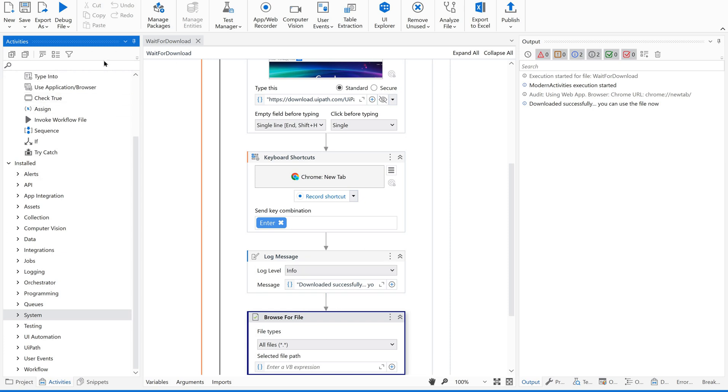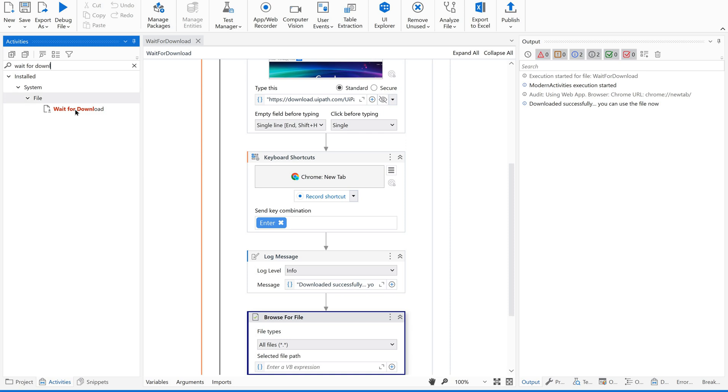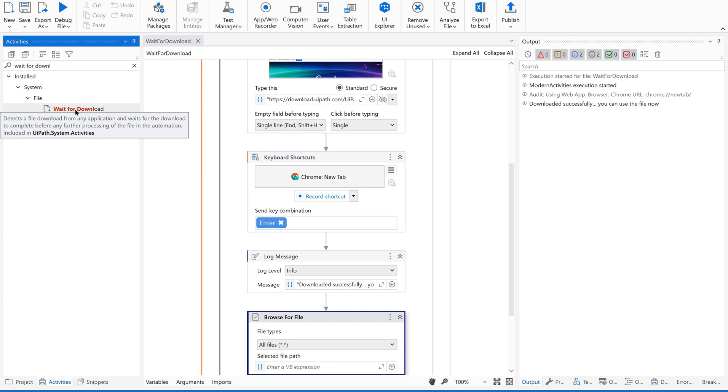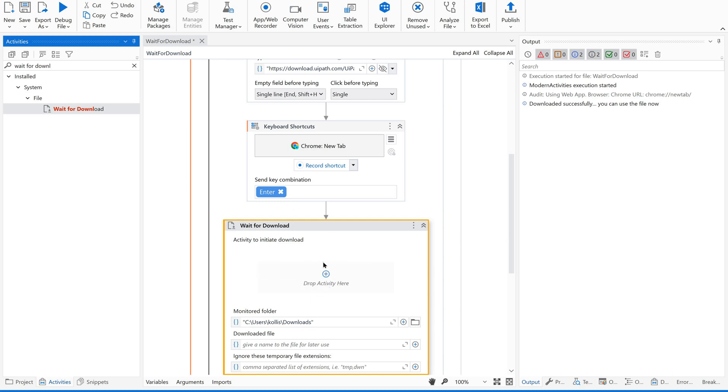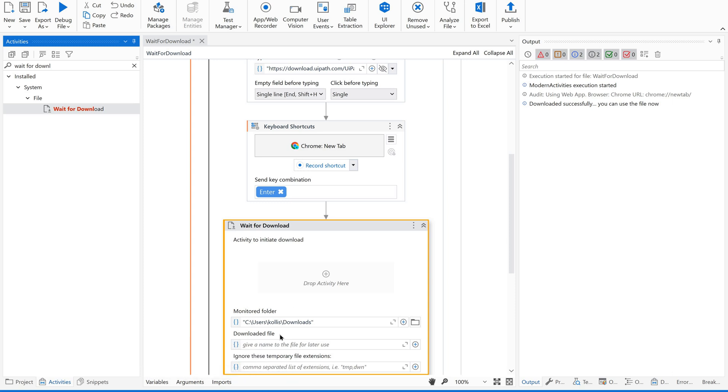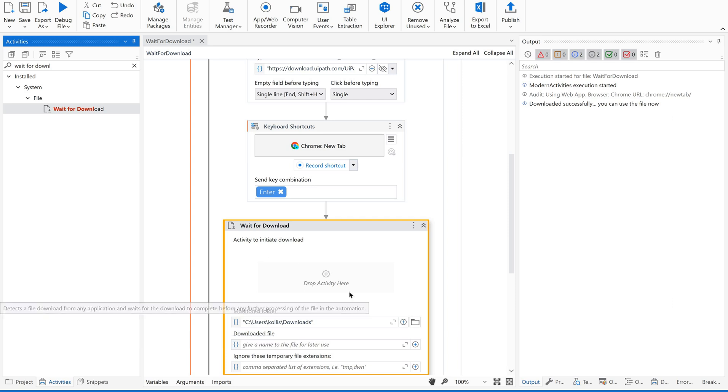So just go to activities panel and type for Wait for Download. It is in the UiPath.System.Activities package. So what it is doing, it detects a file download from any application and waits for the download to complete before any further processing of the file in the automation. So this is the ideal purpose, right? That's what we are discussing so far. Now, when you drag and drop here, see, there are two blocks. One is to drop the activities and the other is to give the proper folder name, I mean folder path, downloaded file, file information, path, place and all. These are the different options available in the Wait for Download activity. Let us see one by one.